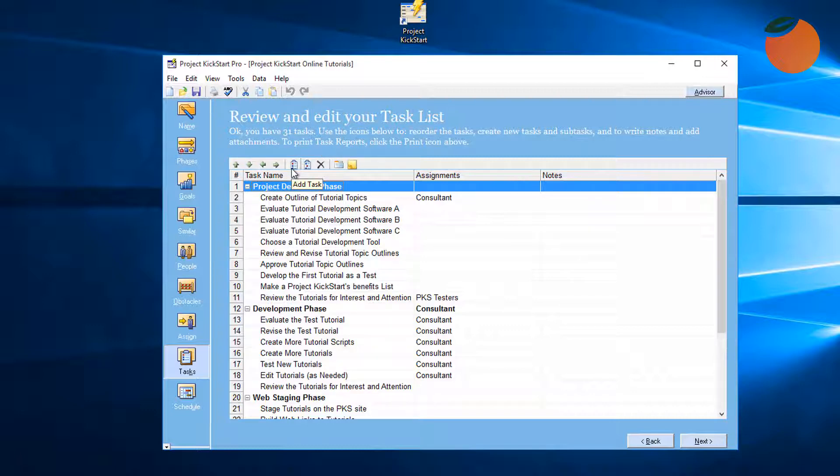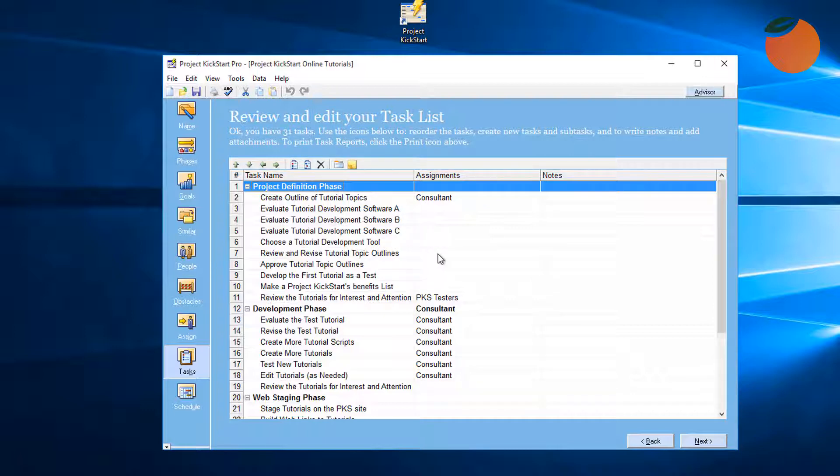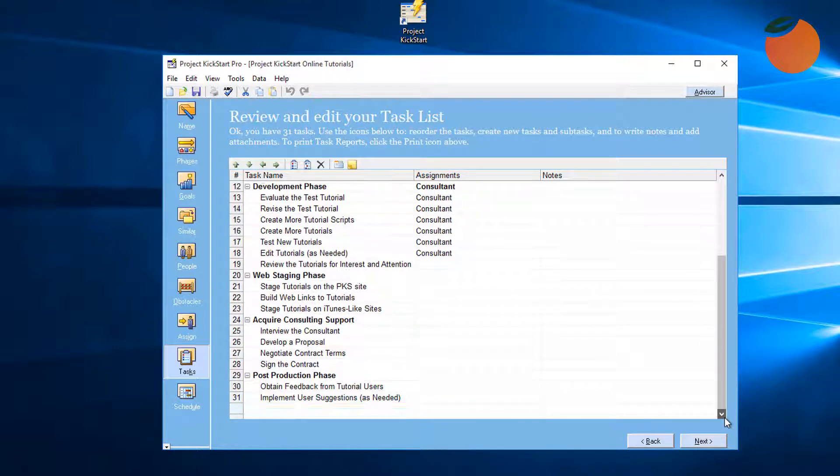And the subtask icon is for adding a new subtask under an existing task. Clicking this X will delete the task. Here's an example of reorganizing tasks to improve readability by keeping early tasks at the top of the list and later ones near the end.